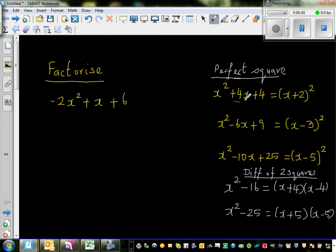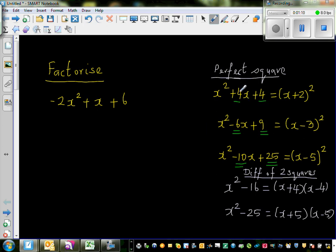Now if you look at 4 and 4, negative 6 and 9, negative 10 and 25, there is a pattern. The pattern is very simple: you take half of 4, which is 2, and then square it to get 4. Half of negative 6 is negative 3, and squaring it gives 9. Half of negative 10 is negative 5, and squaring it gives 25.